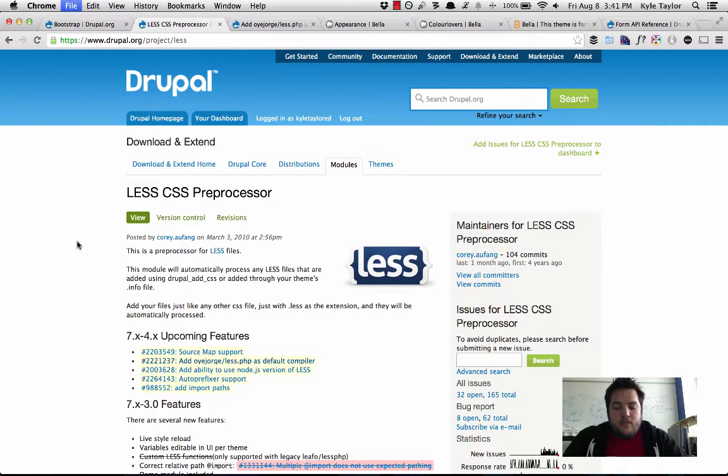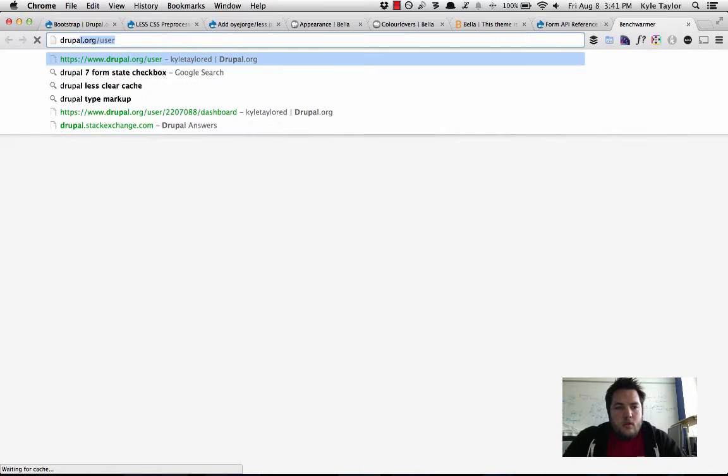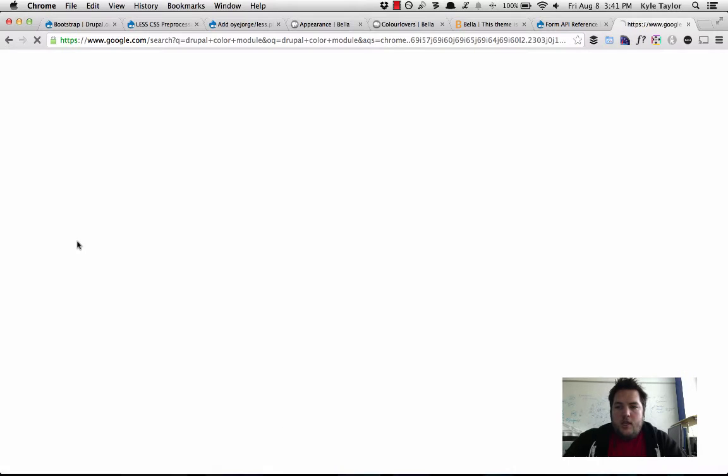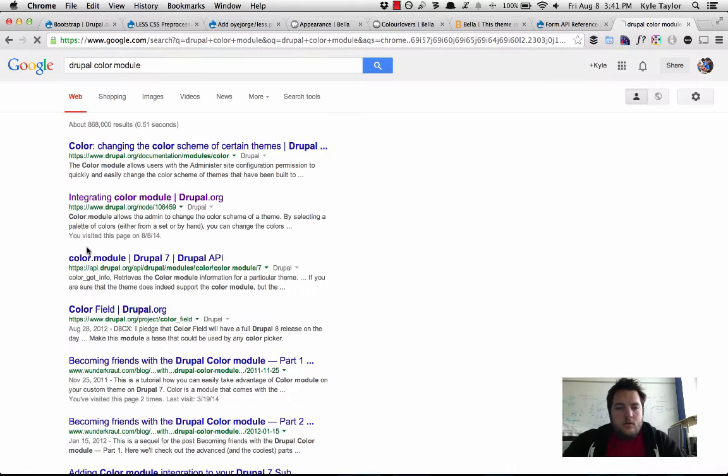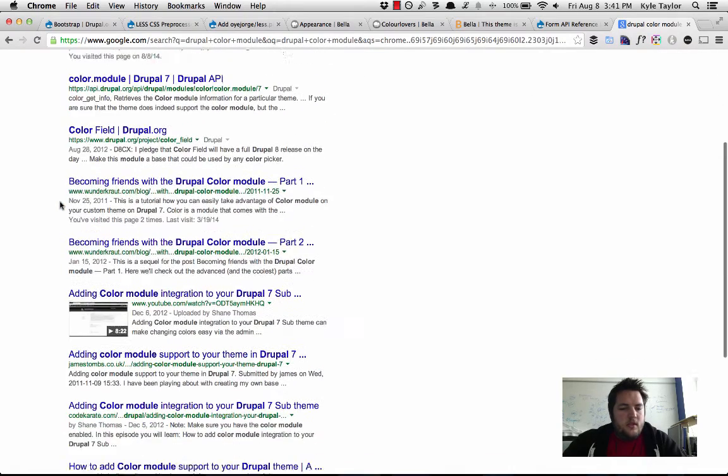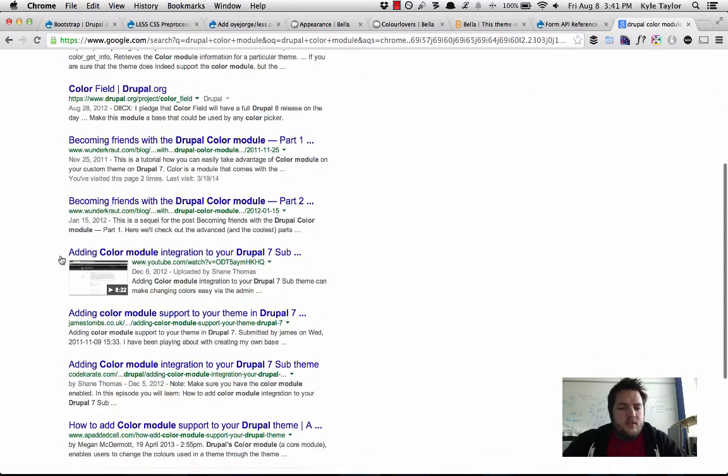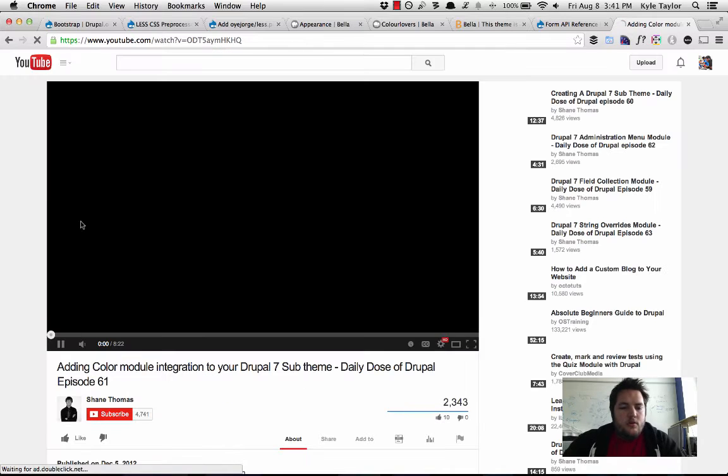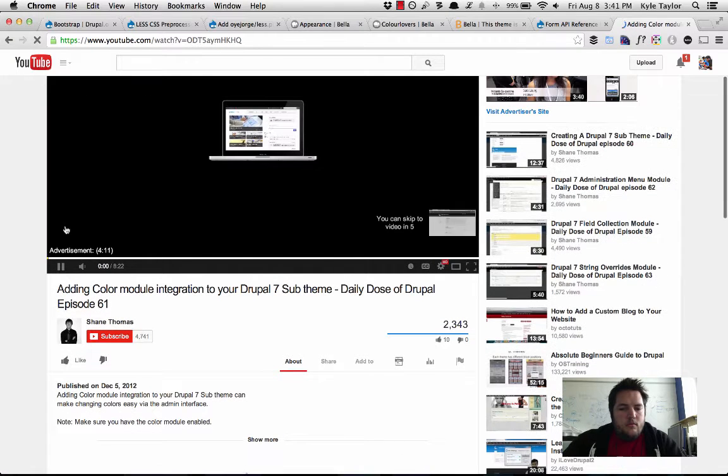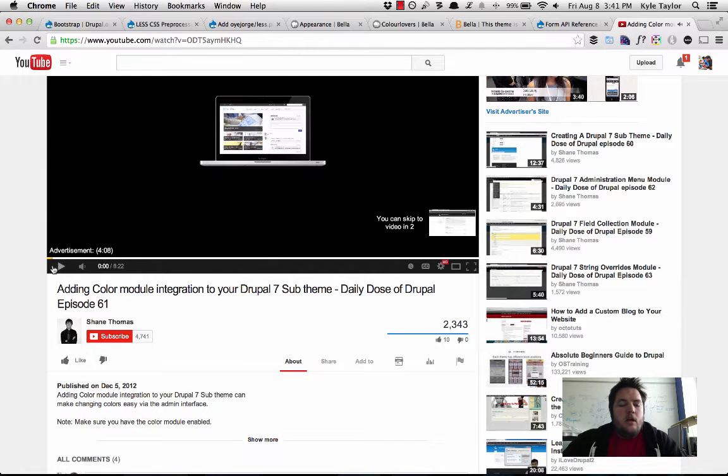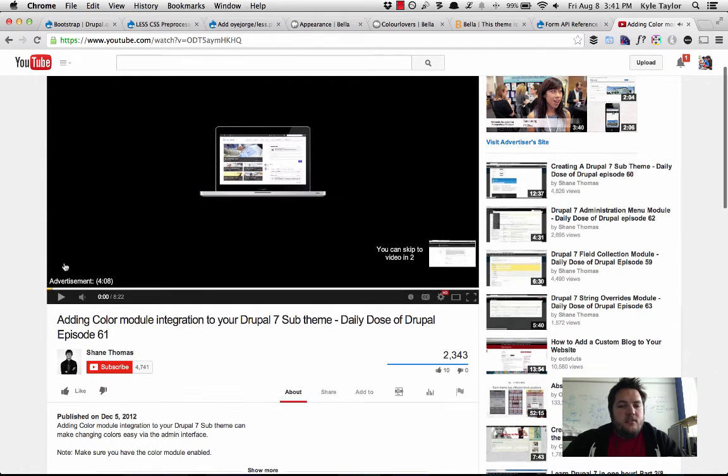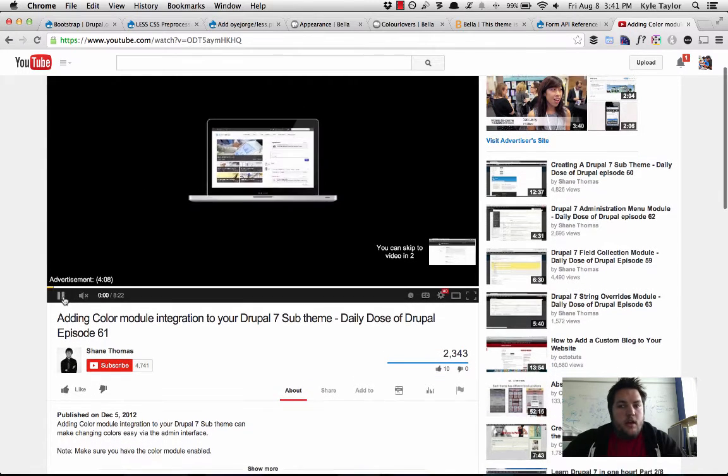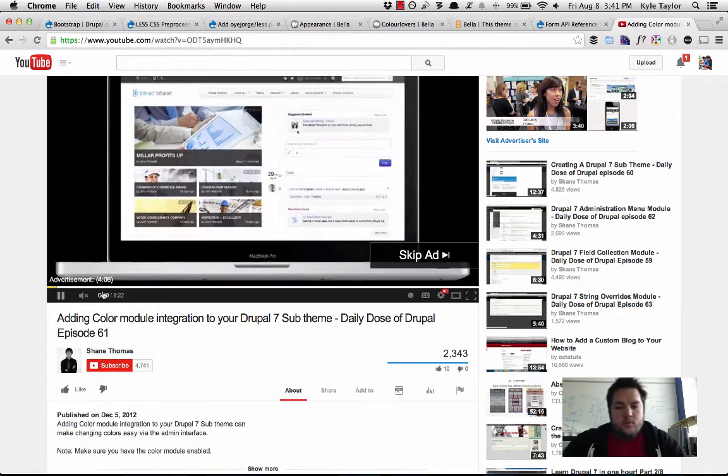So basically what we do is that if you've ever seen Shane Thomas from DailyDose of Drupal, he actually has a really great video on how to integrate the color module into your Drupal site.